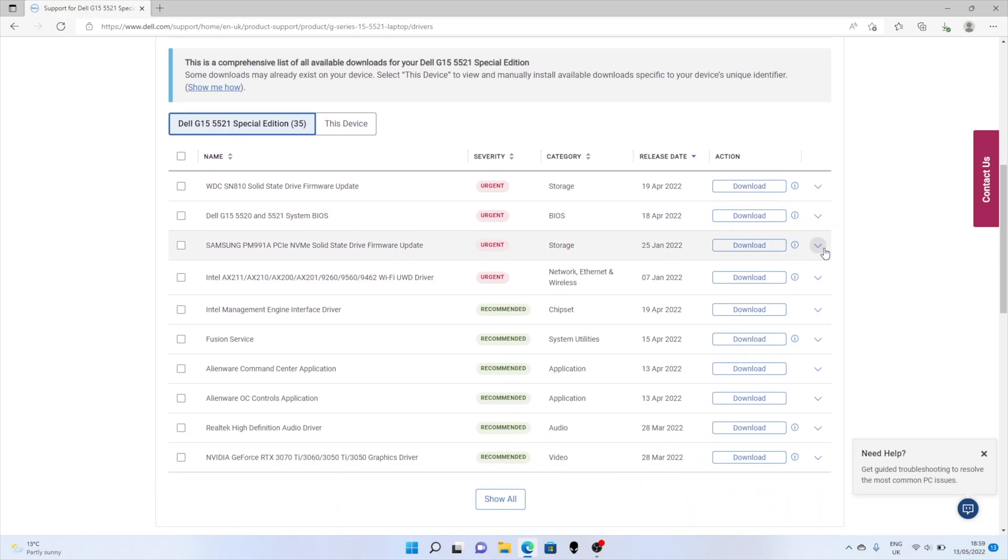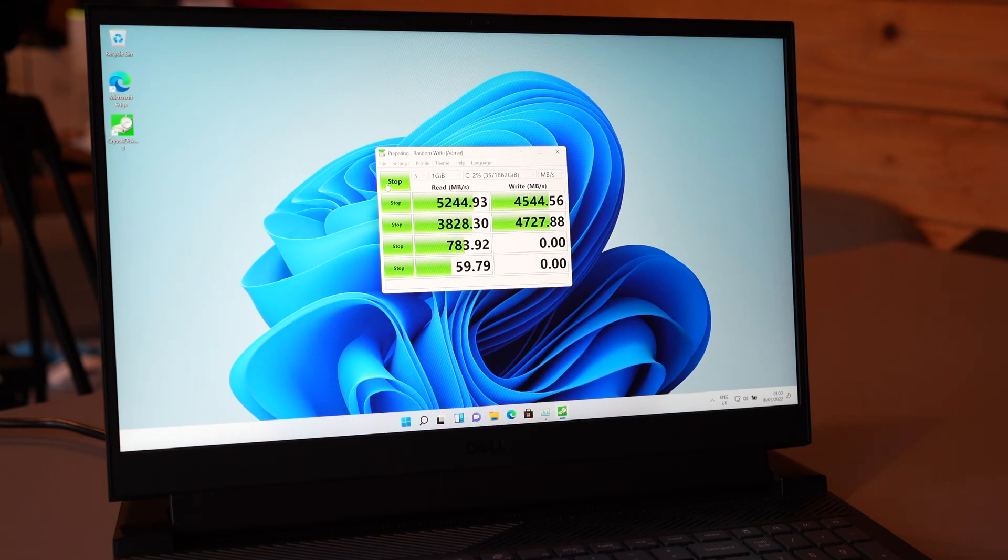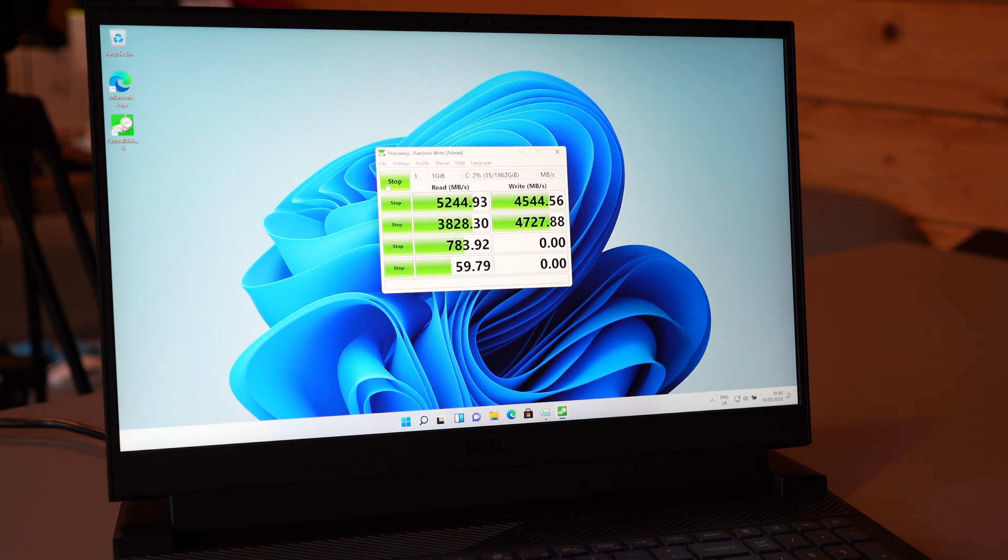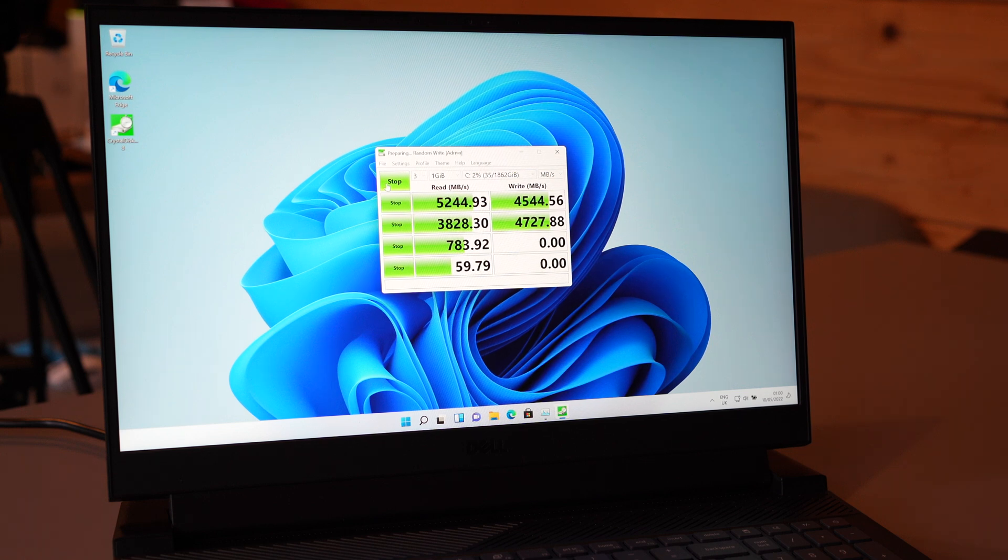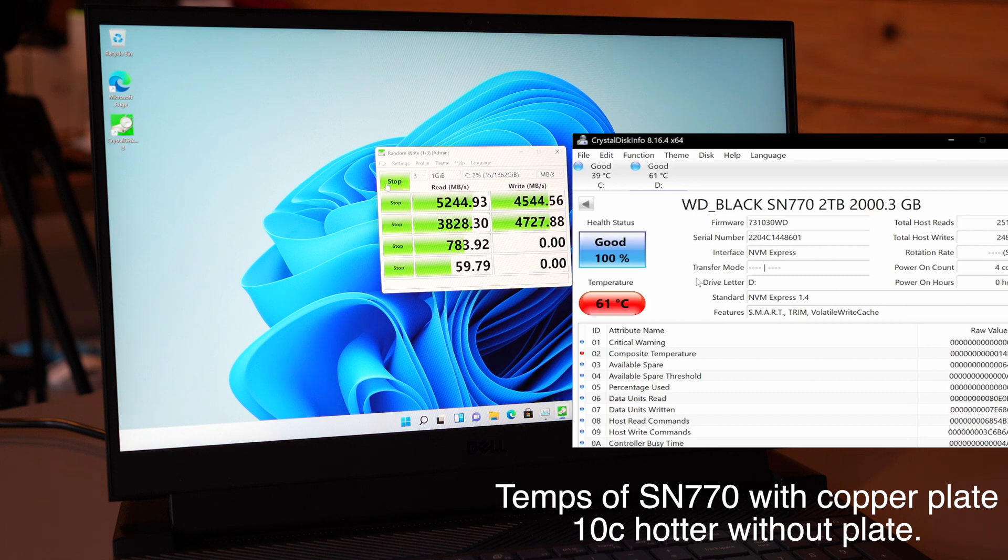Once this is done I'm just going to run a quick crystal disk mark so you can see the speed of this drive, and you can see what a massive difference it is from our puny 30 millimeter 512 drive to this really fast and affordable Gen 4 2 terabyte SSD drive.